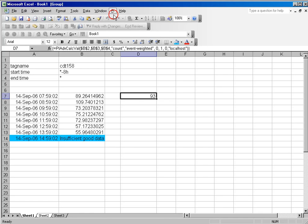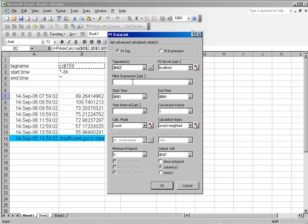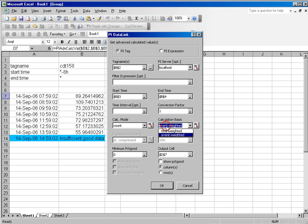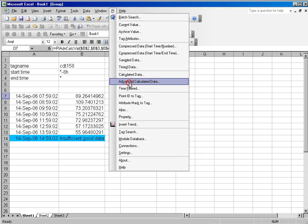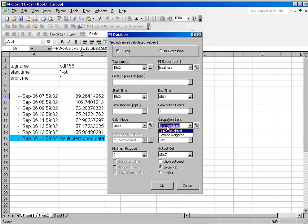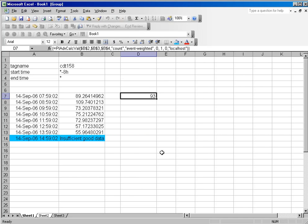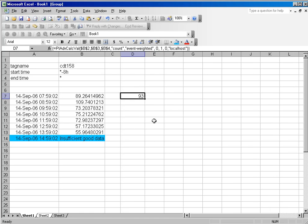If I had done that as a time-weighted count, it would have tried to expand over that many seconds over the eight hours. Basically I would have counted once for every second. So time-weighted counts don't make much sense. However, event-weighted counts make a lot of sense if you want to know how many values you've recorded over that period of time.